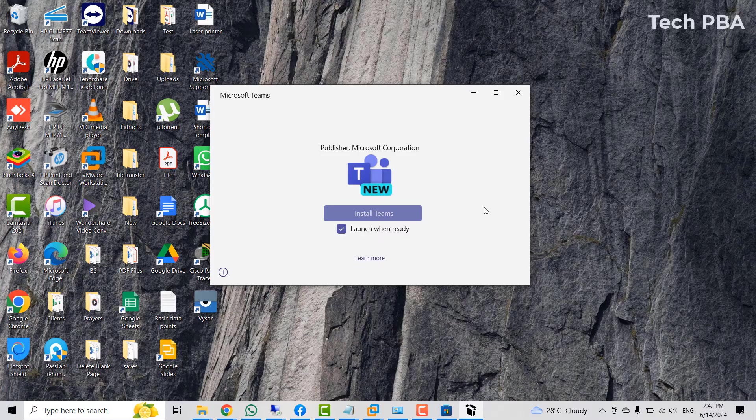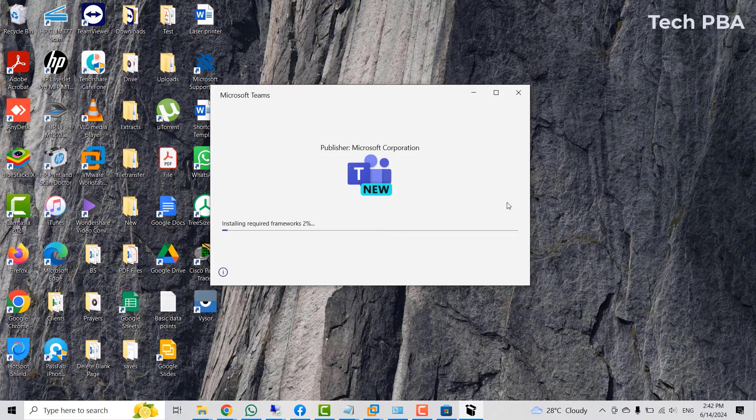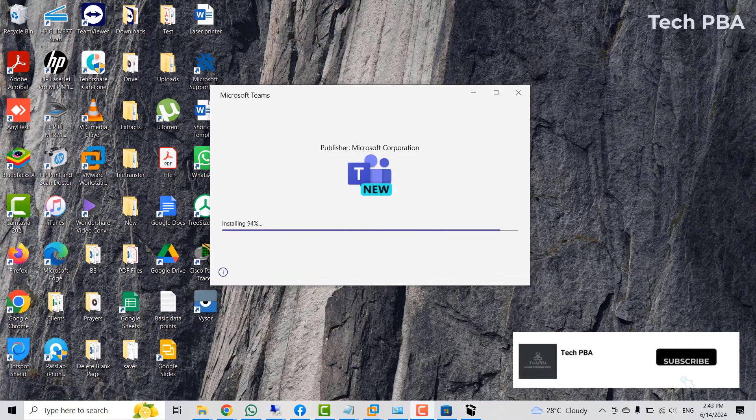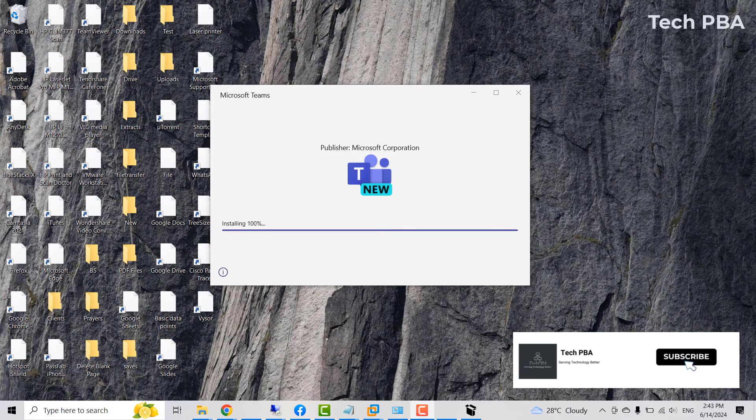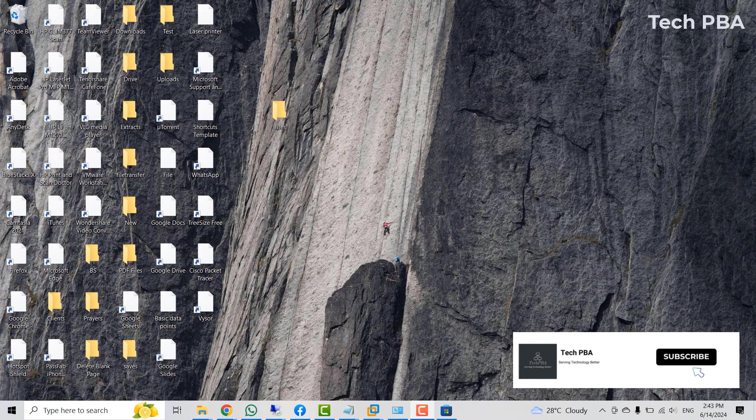Click install Teams and then the installation will begin. Again, be patient with it for it to complete the installation.